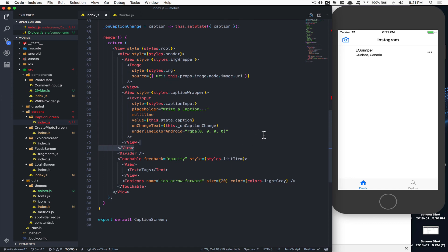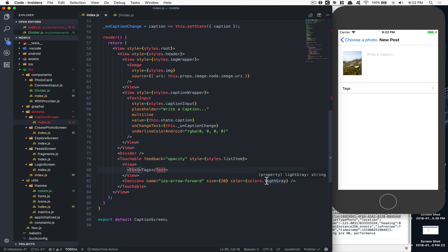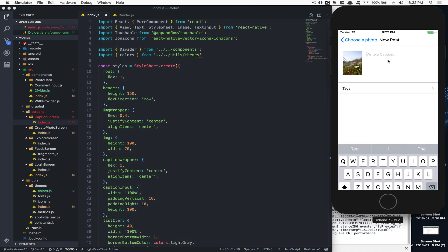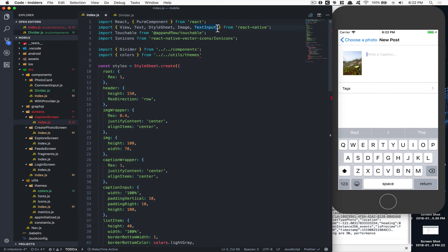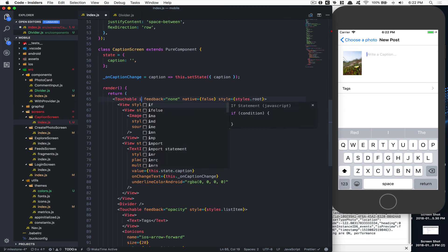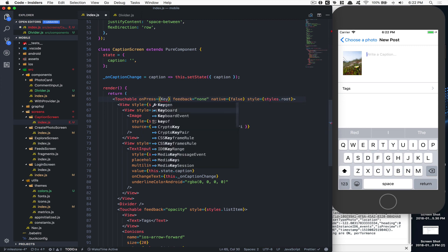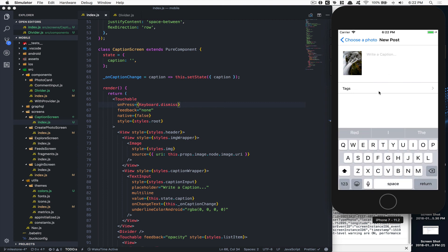The touchable feedback looks good. Now we handle keyboard dismissal. We wrap the outer view in a `TouchableWithoutFeedback` with `activeOpacity` disabled on Android and `onPress` set to `Keyboard.dismiss`. Now when the user opens the keyboard and taps outside, the keyboard closes — better user experience.